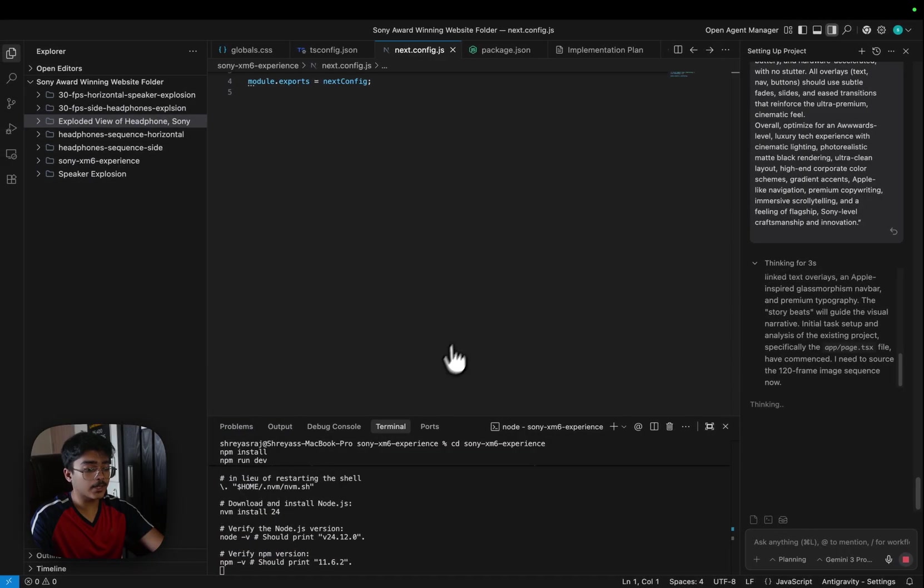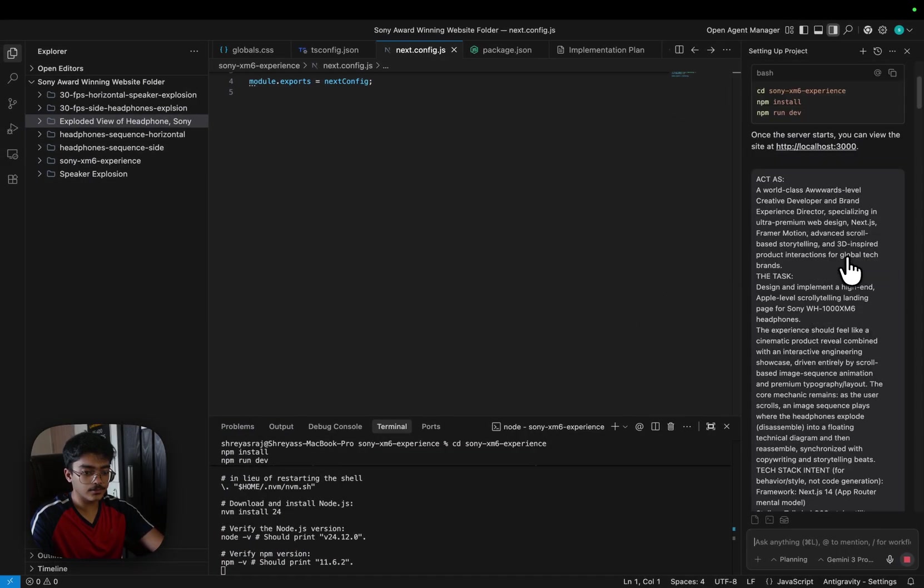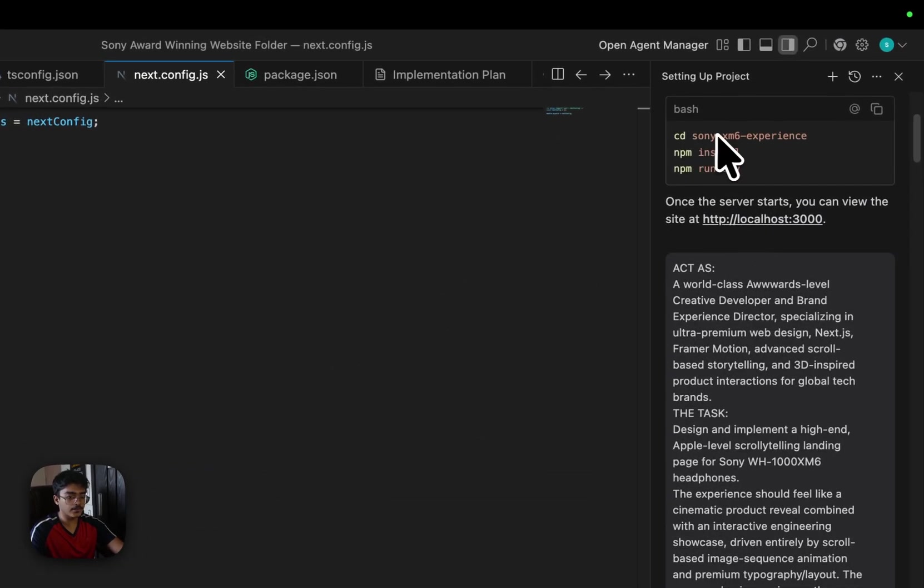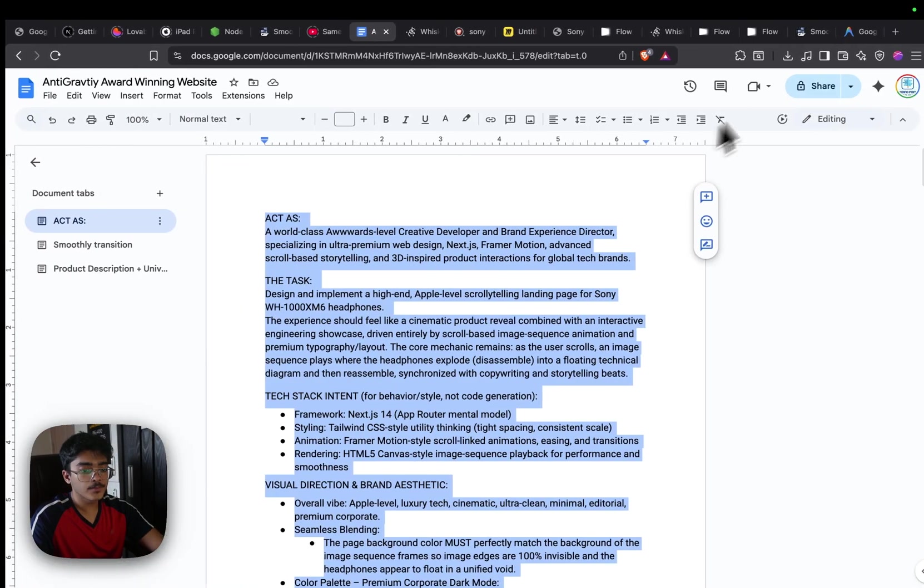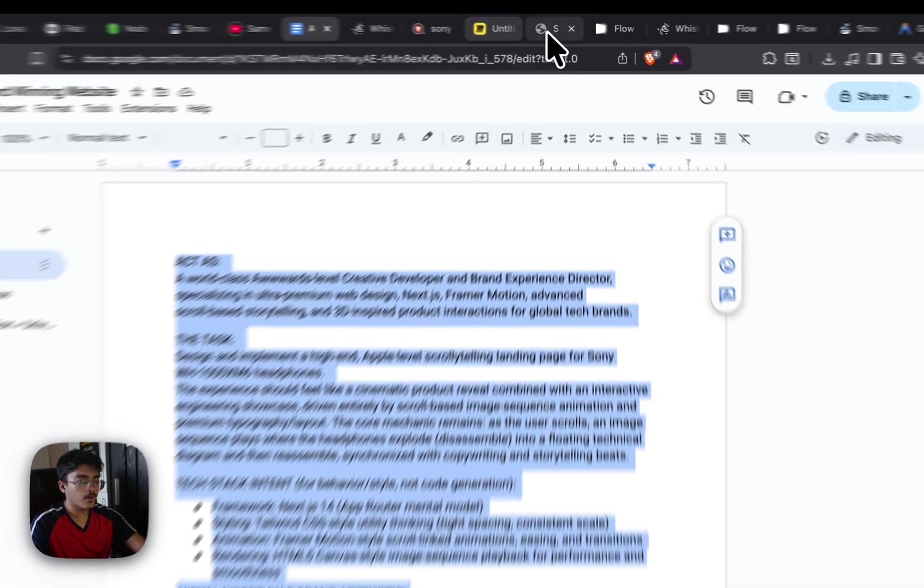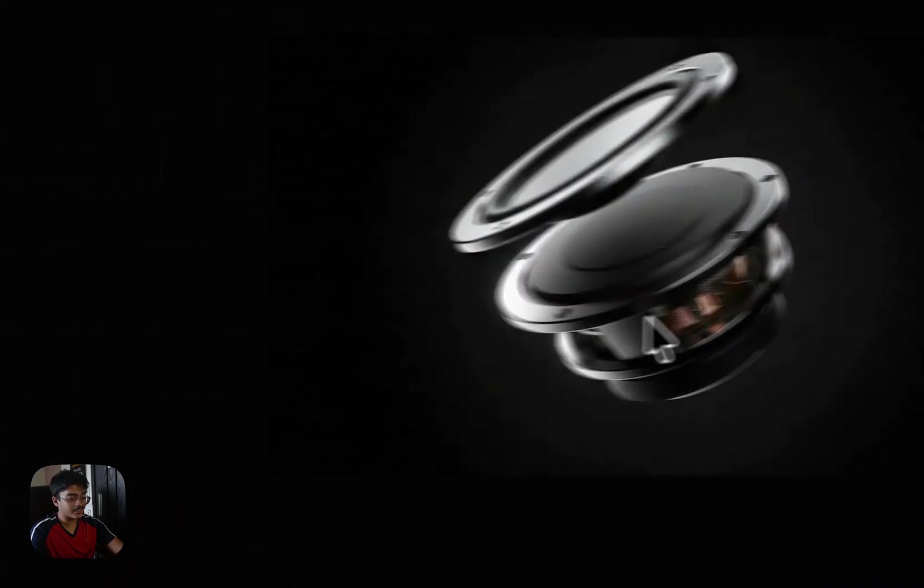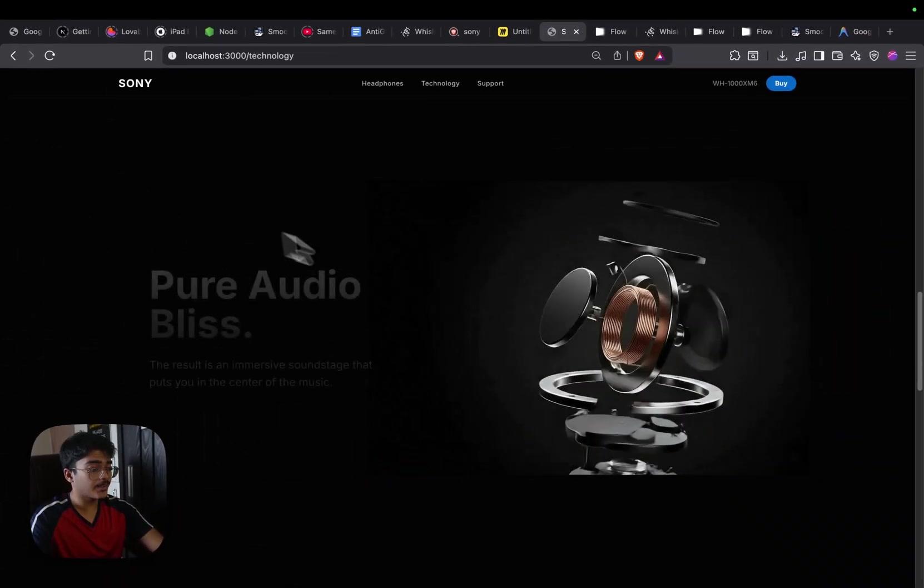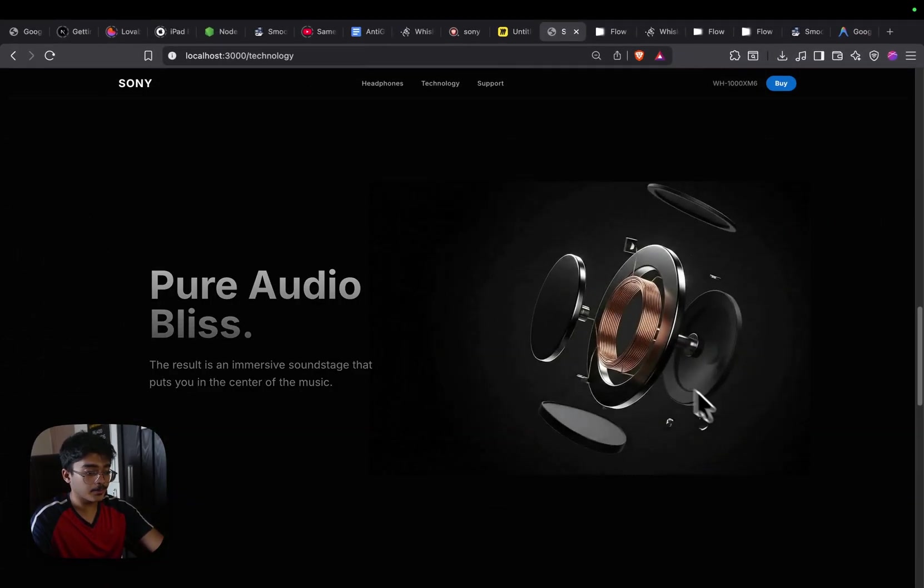For that, you need to run the following commands which says cd Sony MX6 experience, npm install, npm run dev, and you'll get a localhost URL. Just go to the localhost URL and you'll be able to access your website. That's kind of about it. You can generate all these individual components on your own. I just showed you how to do it.